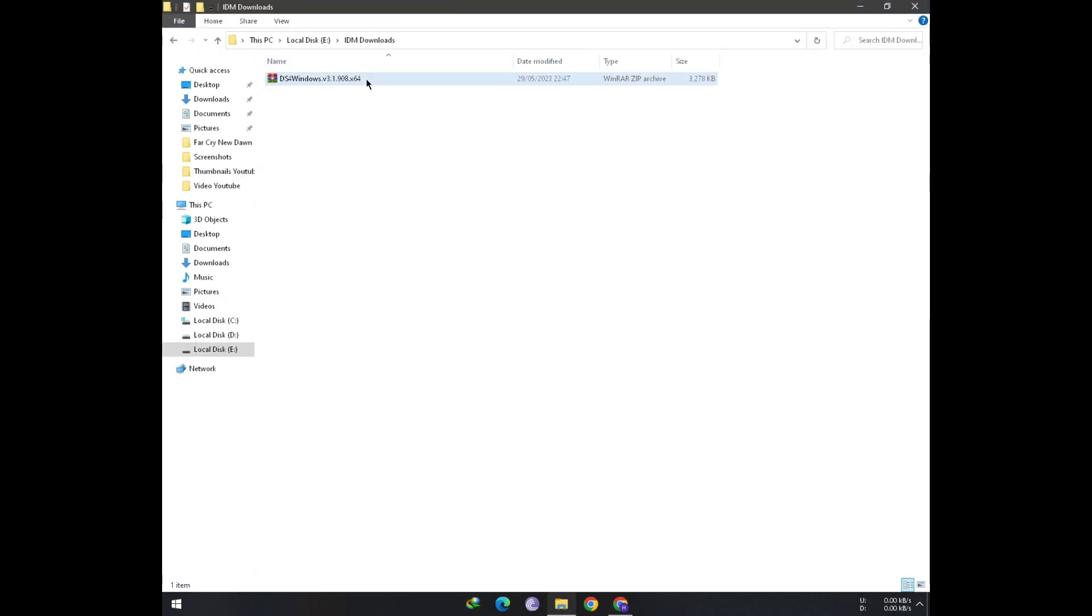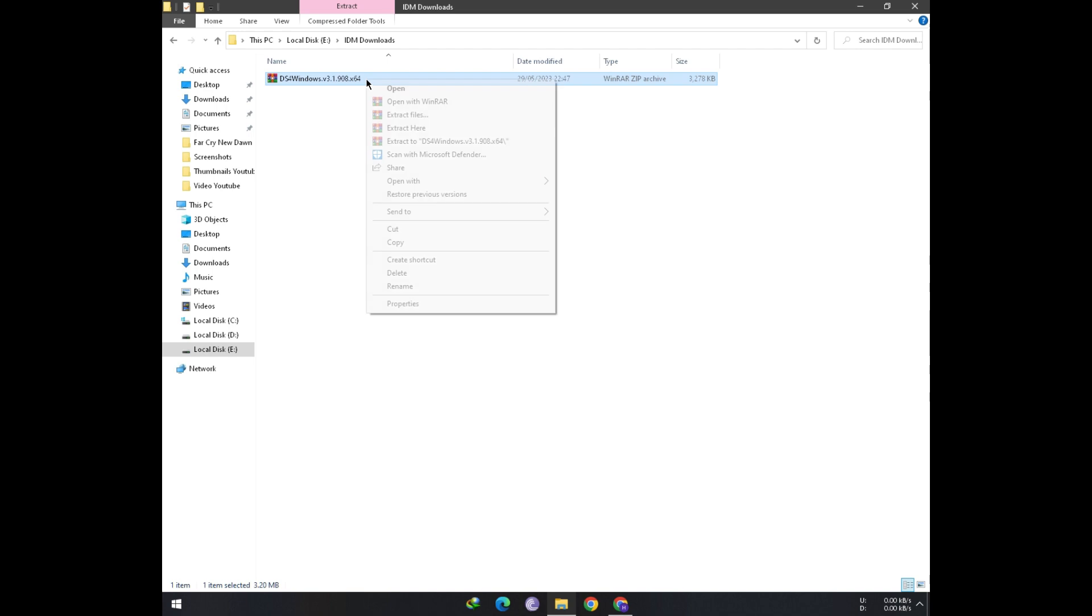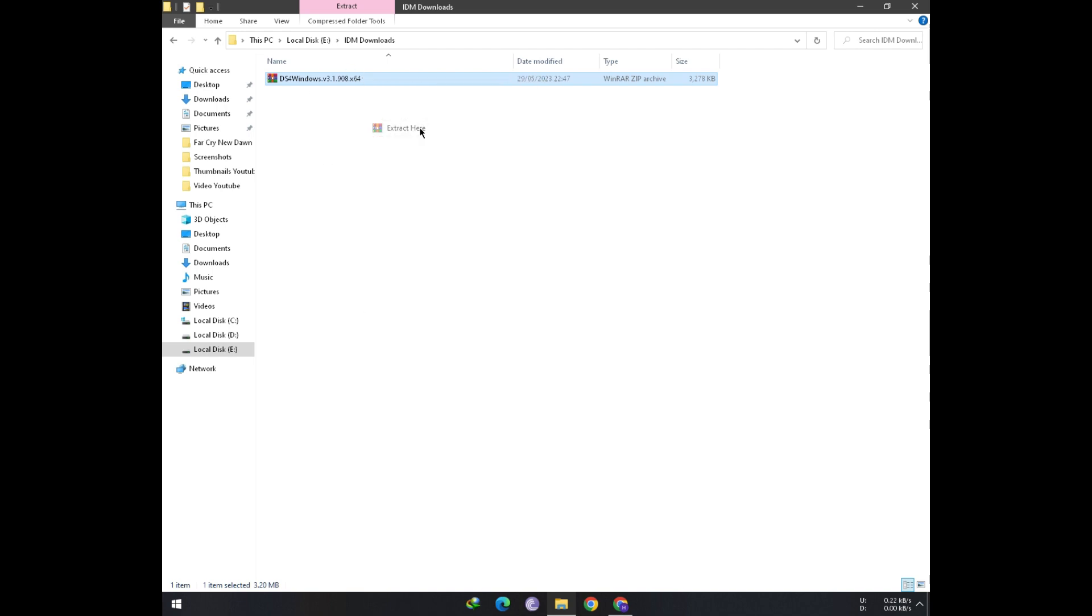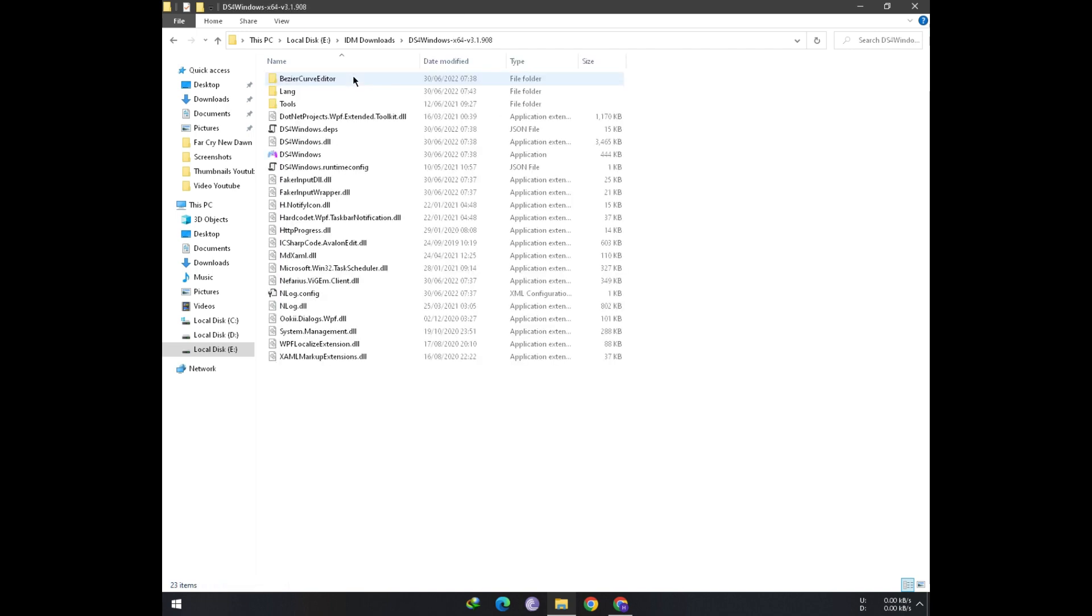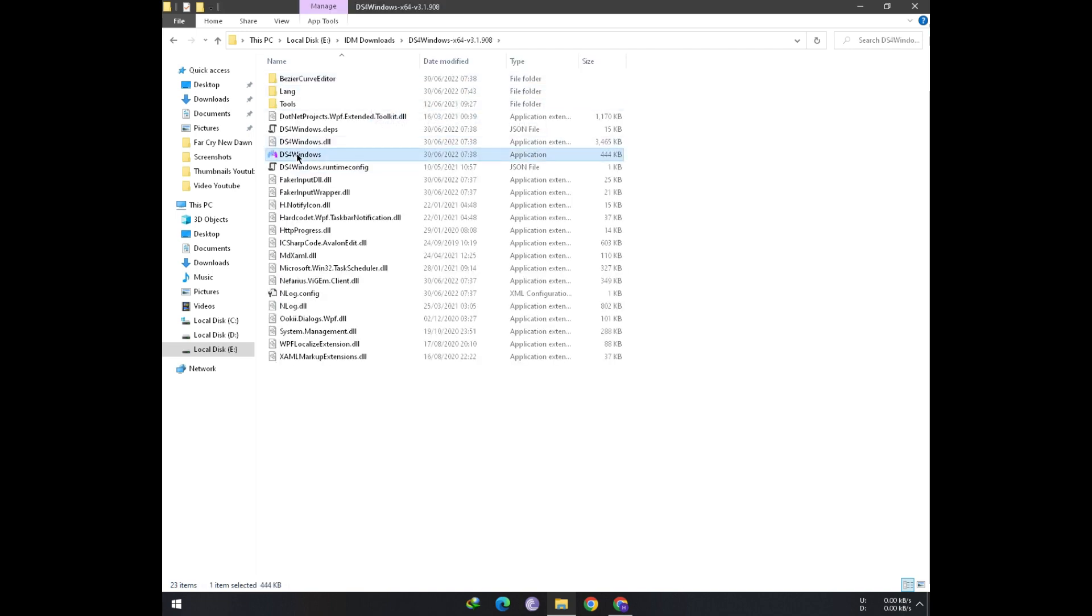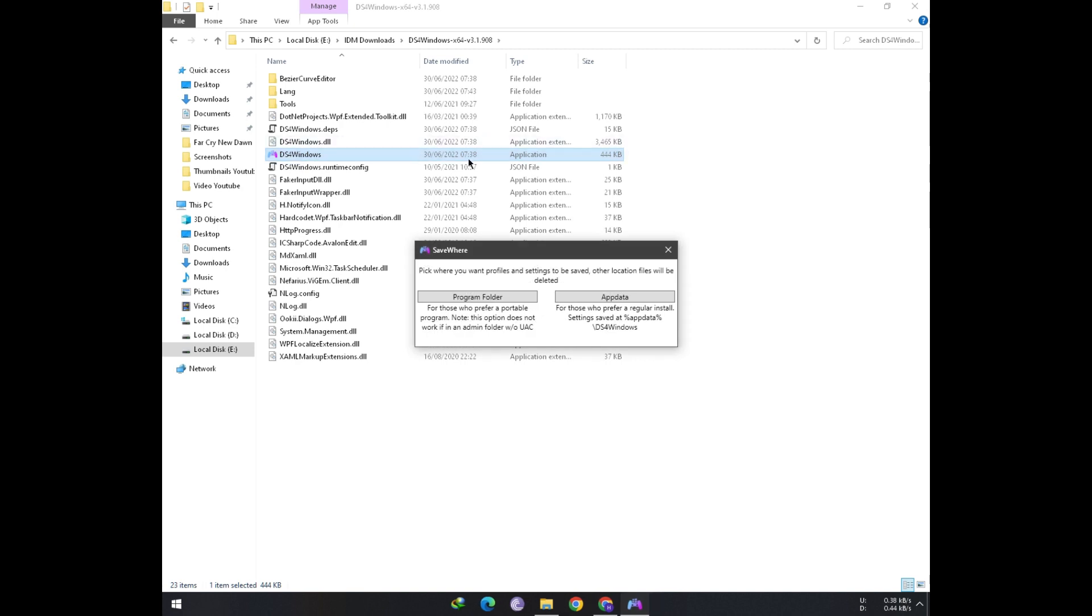Go to the directory where you downloaded, right click, and then click on Extract. Open the folder and then DS4 Windows. If it doesn't open, then install .NET 5 and 6 from Microsoft website.